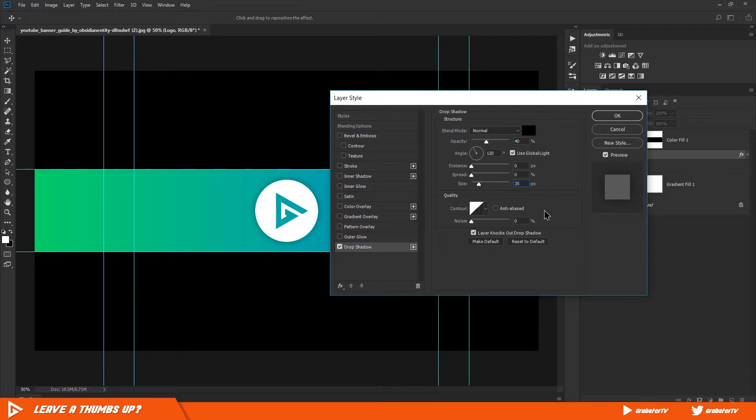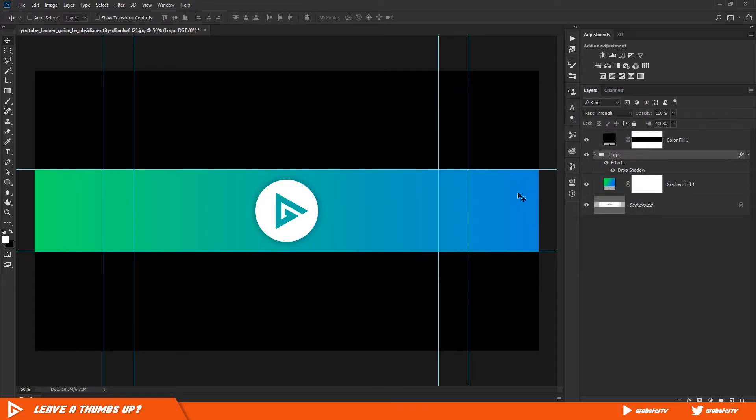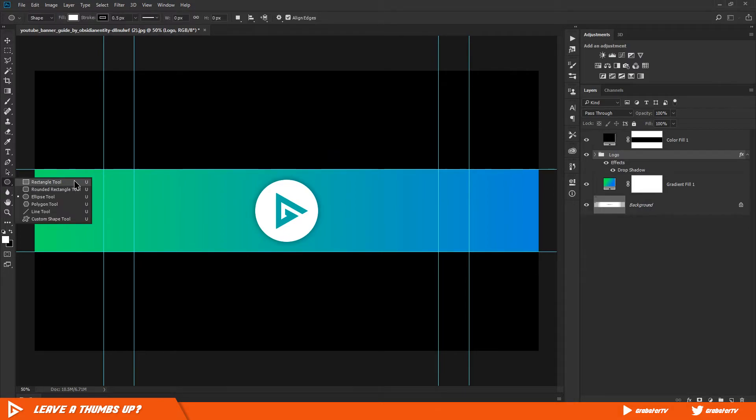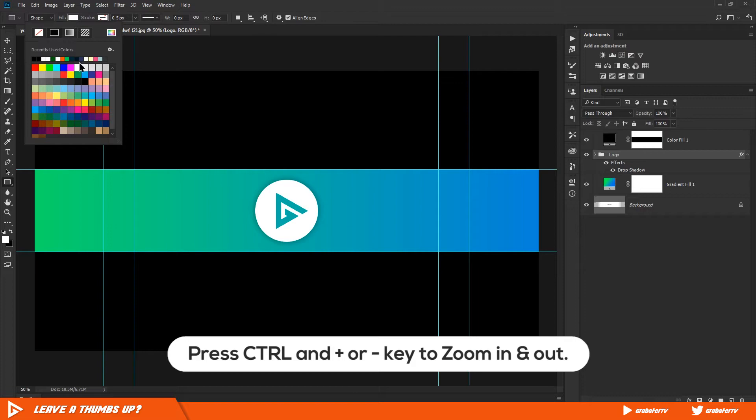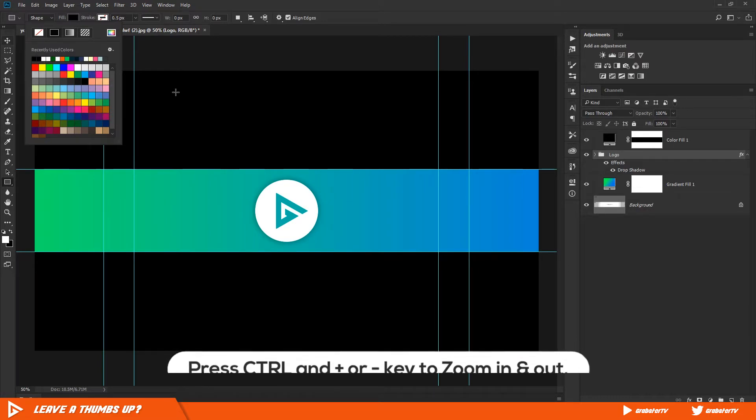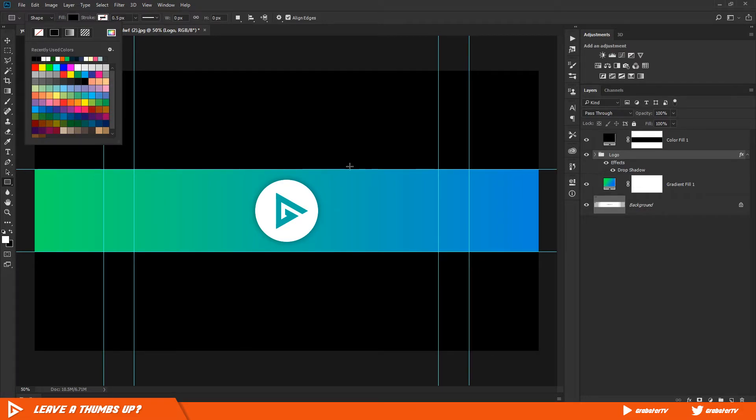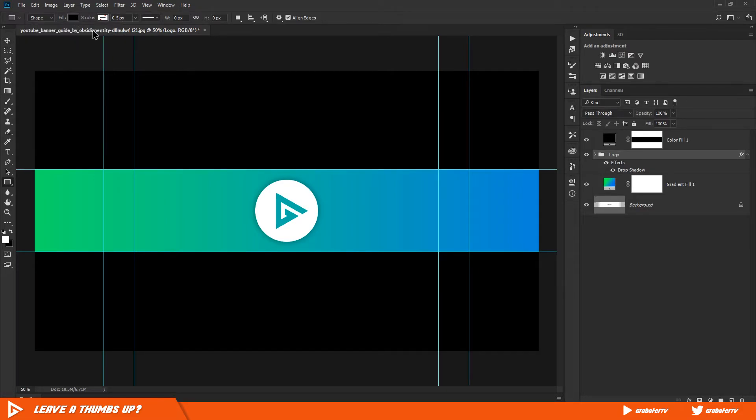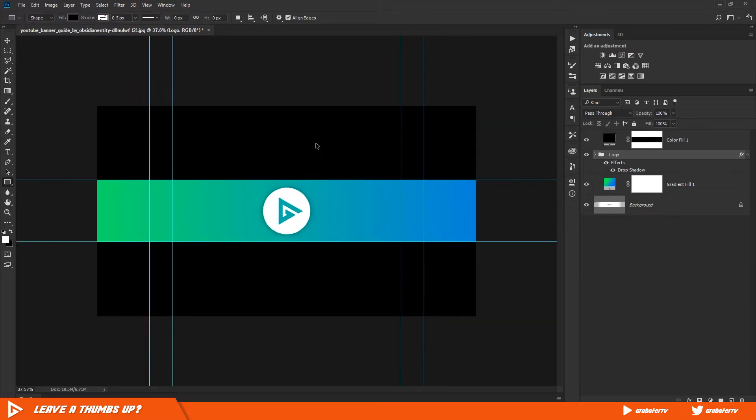Now we will create our lines. Select the rectangle tool and zoom out. Create a large rectangle that is the width of your logo circle we made earlier. Make sure the color is set to black.